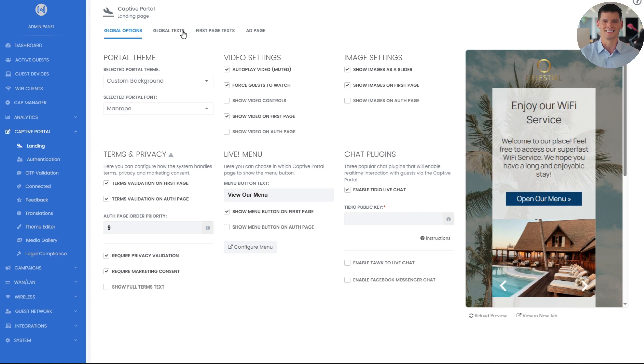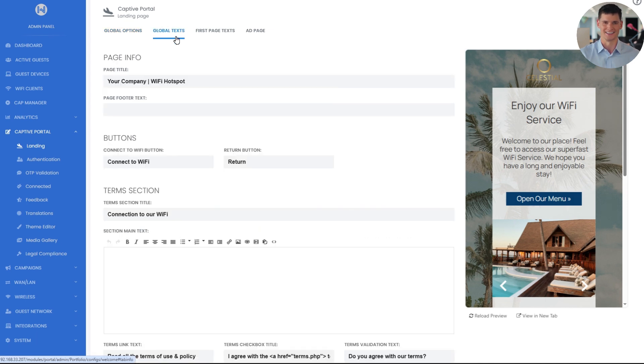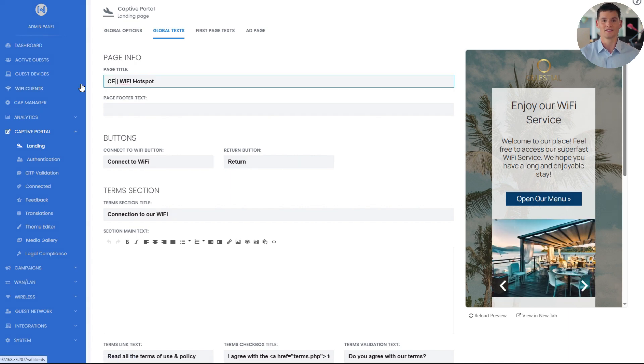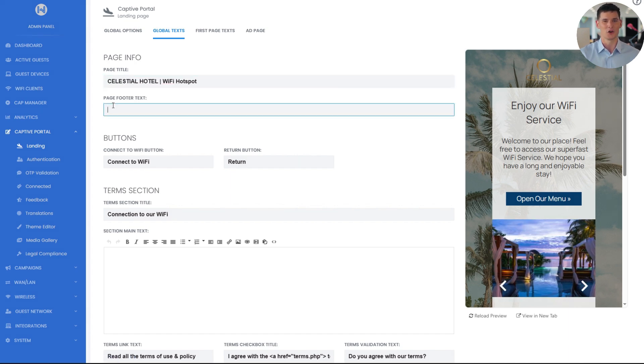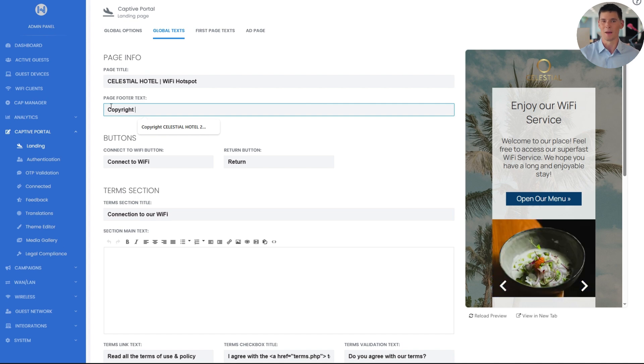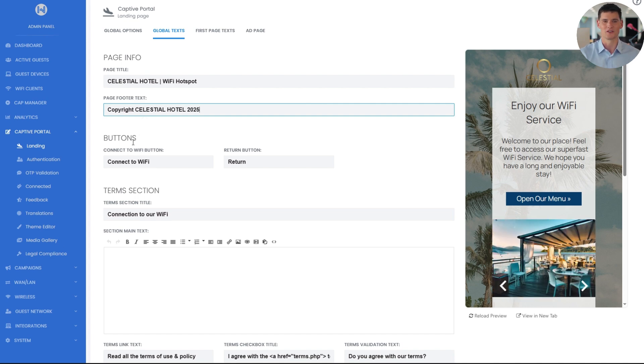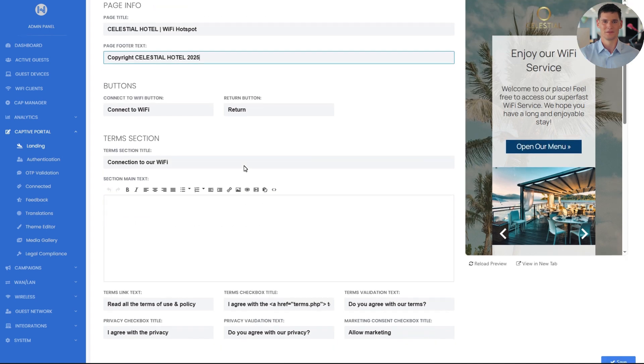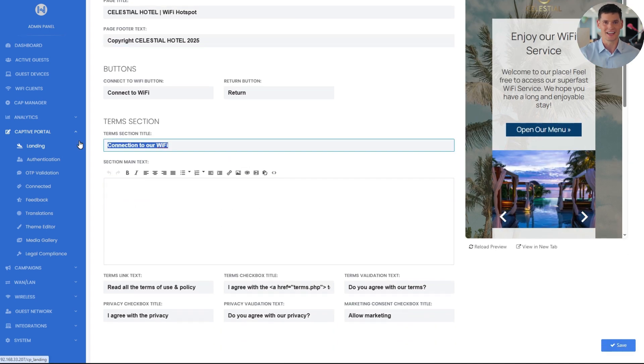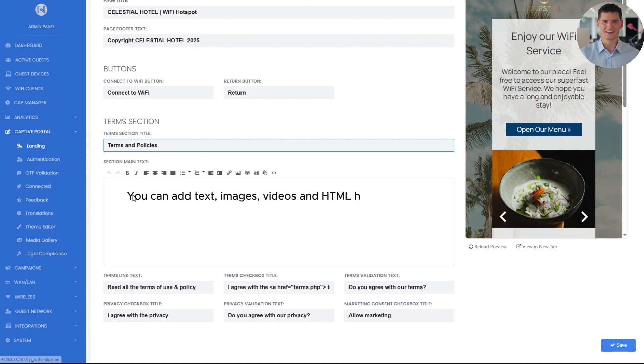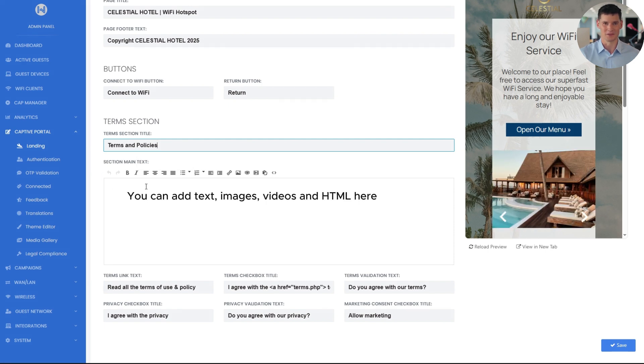Now let's head to global texts. Here we edit the default text across the captive portal. For example, I'll set the page title to Celestial Hotel and the footer Copyright Celestial Hotel 2025. The buttons like connect and return are also customizable. In the terms section, I'll update the title to terms and policies and write a message asking guests to kindly read and accept the terms to proceed.